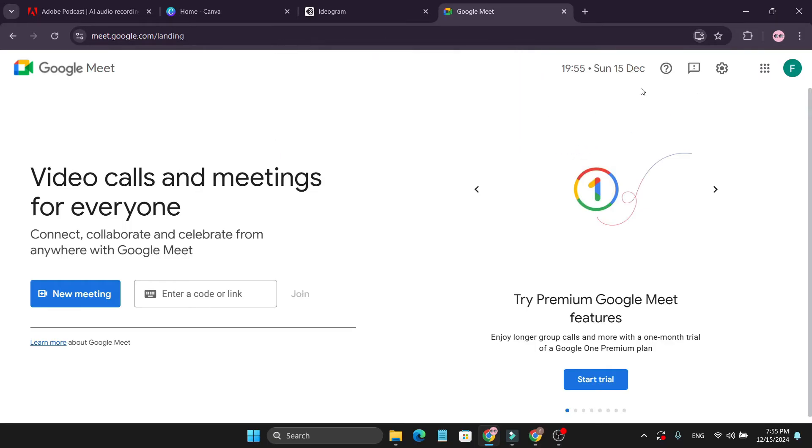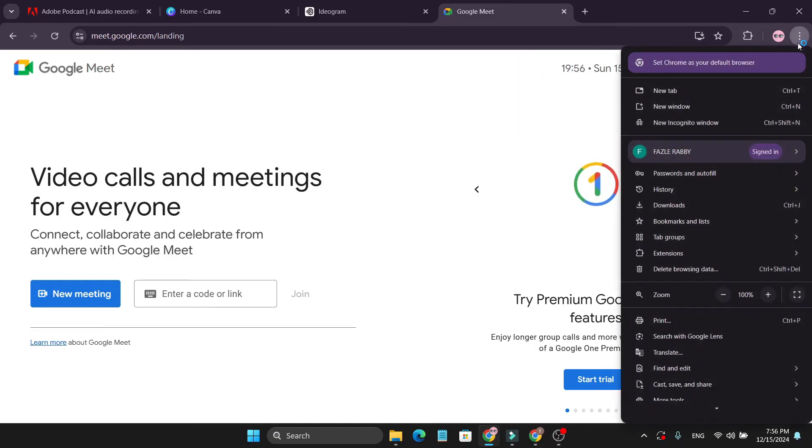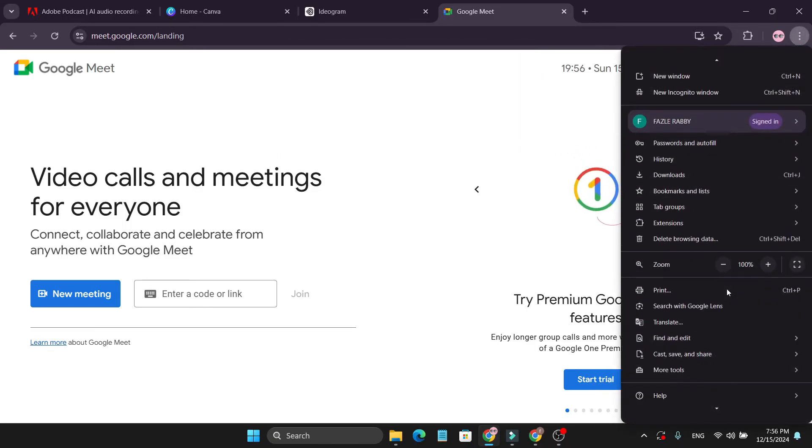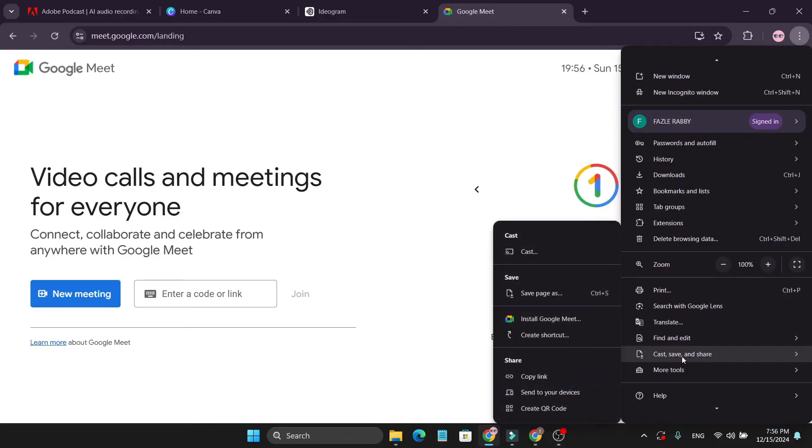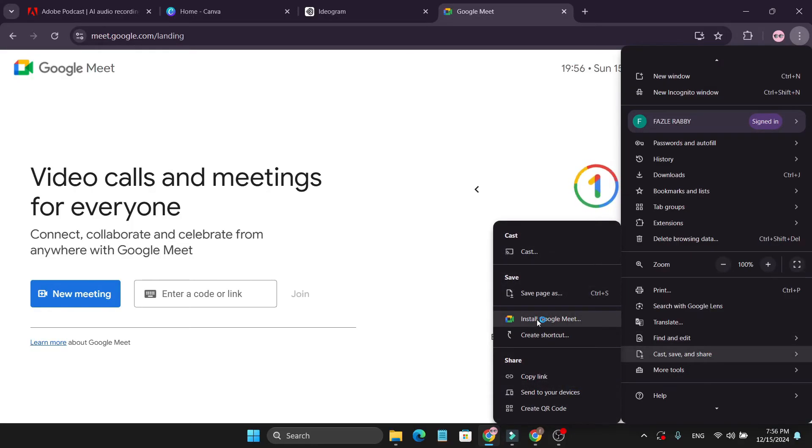But if you don't have this option, you can also go to the three-dot menu here. Then go down and find the cast, save and share option. And you can see there is an option called install Google Meet.